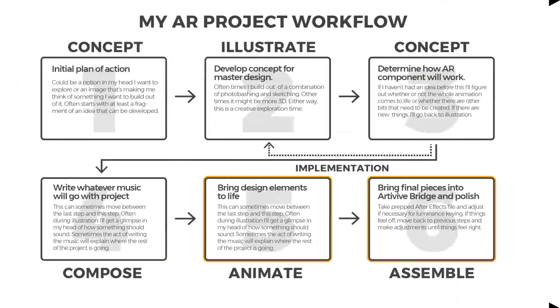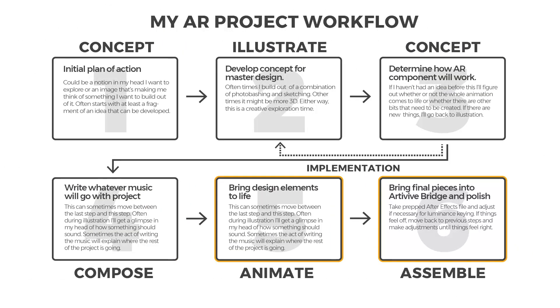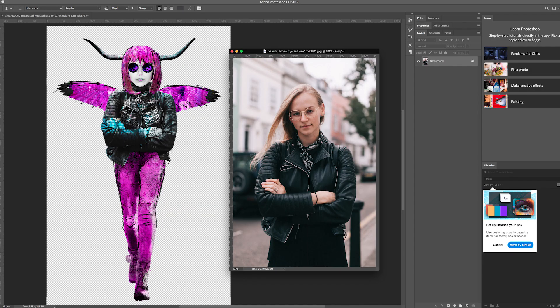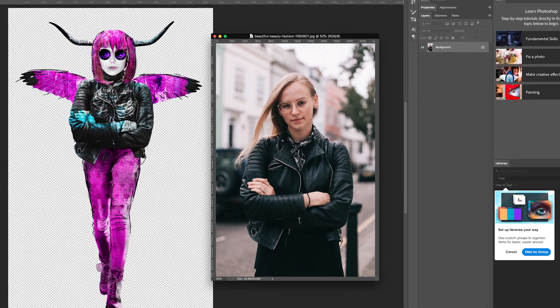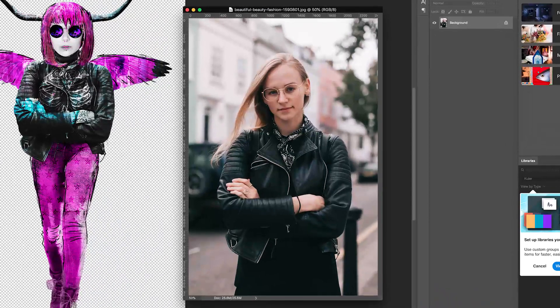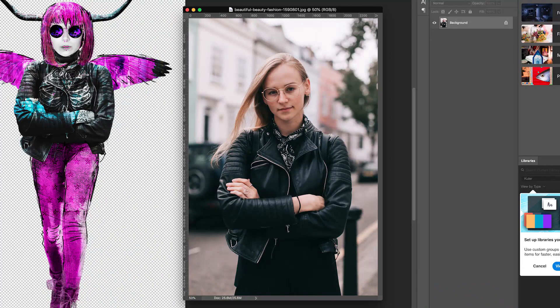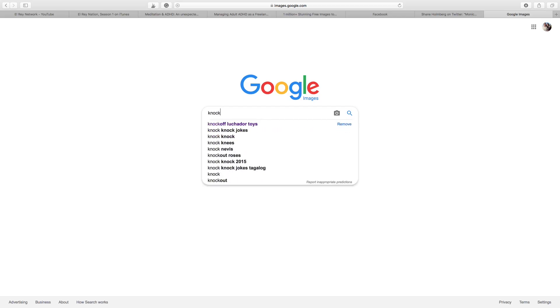Here's a bit of a roadmap for how my design process works. My flowchart kind of boils down to six steps: Concept, illustrate, concept again, compose, animate, and assemble. I tend to want to have a bit of a plan of action when I get started. For Smart Girl, I had seen the leather jacket she's wearing and started to figure out what was going to go around it. Other times I'll have an idea or an image in my head and I'll search for images that support that.